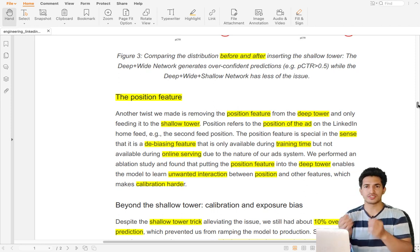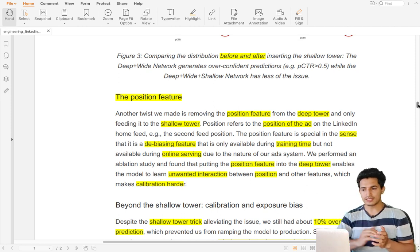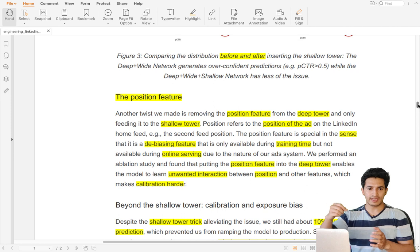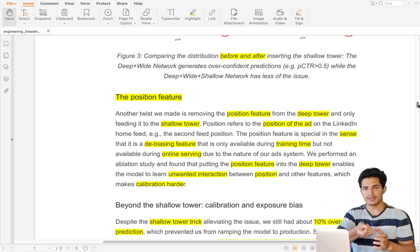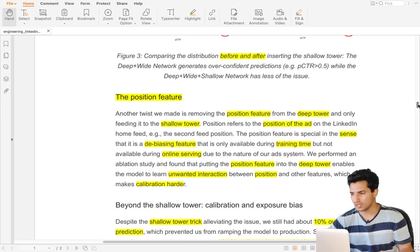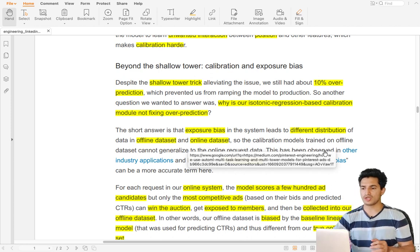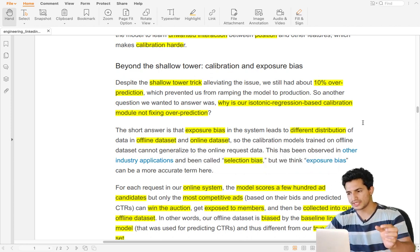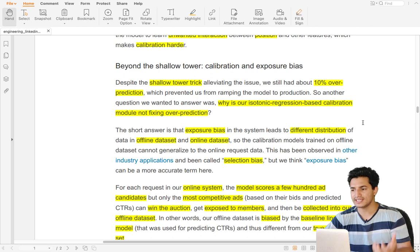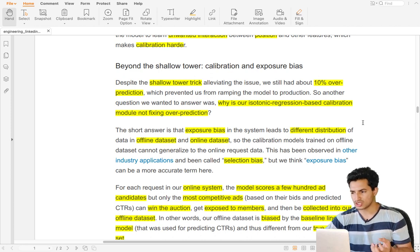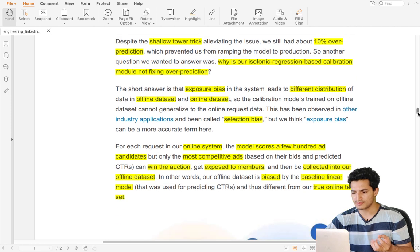The position feature records where the ad was positioned when it was shown during training, and it is only passed to the shallow tower. After adding the shallow tower, the 40 percent over-prediction problem reduced to 10 percent. However, there is still some remaining 10 percent over-prediction, and the reason is exposure bias.